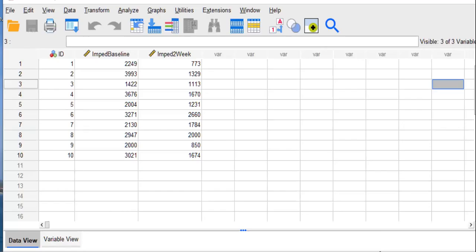Hi, I'm Daisha Cypher and I'm going to demonstrate how to compute a paired samples t-test using SPSS.